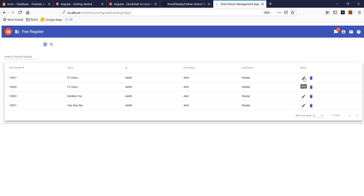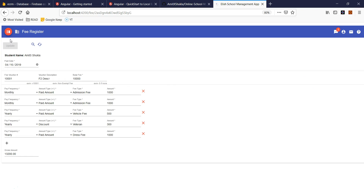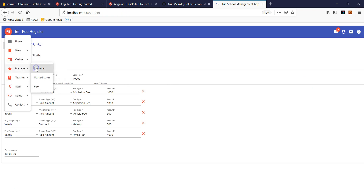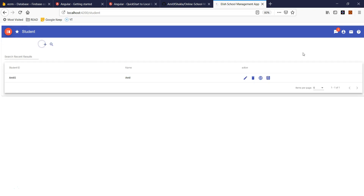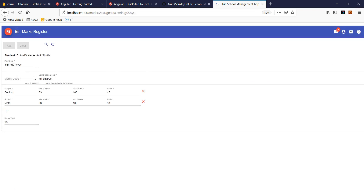Just like fees, let me show you one more thing. Let's go to the student management and then to marks. For example, in English, this student has a score of 45 out of 100. As soon as a teacher enters the marks, grades, or scores for the student, the student is going to receive that notification. The student won't be able to change it — only a teacher or an admin can change it.